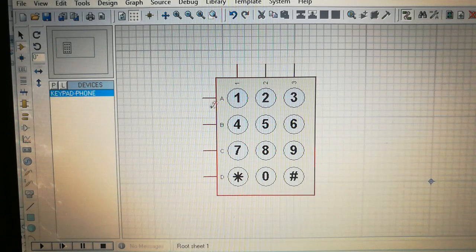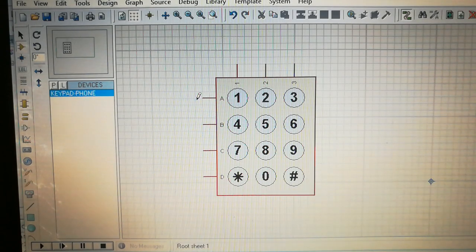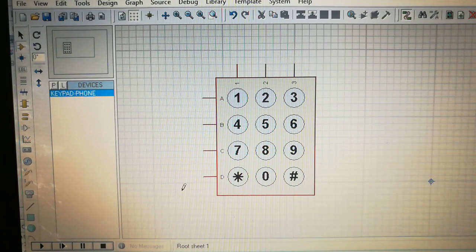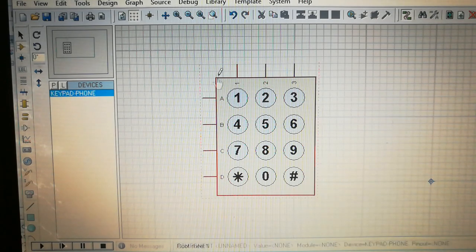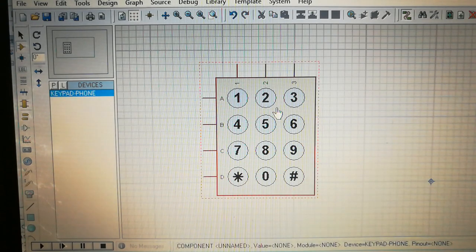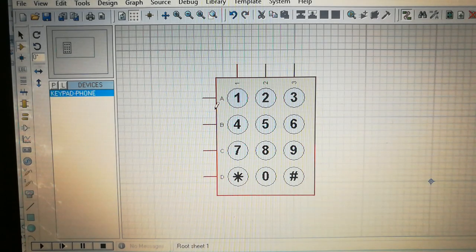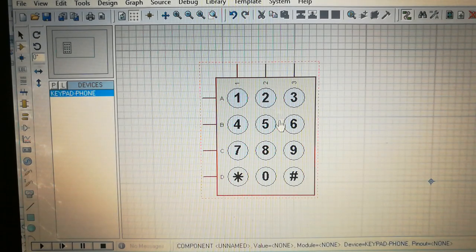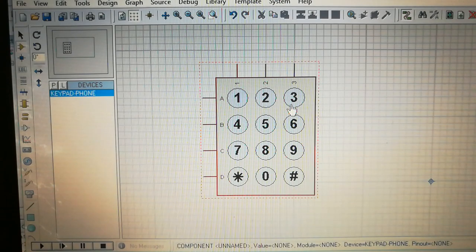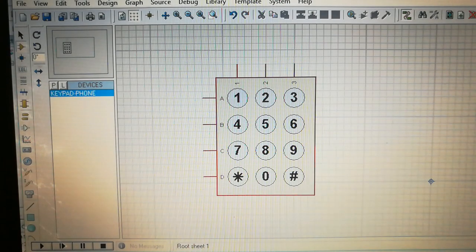On that keypad we will initialize the rows as R0, R1, R2, and R3, and the columns as C0, C1, and C2. We will connect these pins to the controller and do the coding accordingly. This is the outer circuit of the keypad. Now let's move to the internal circuit diagram to understand how this keypad actually works.